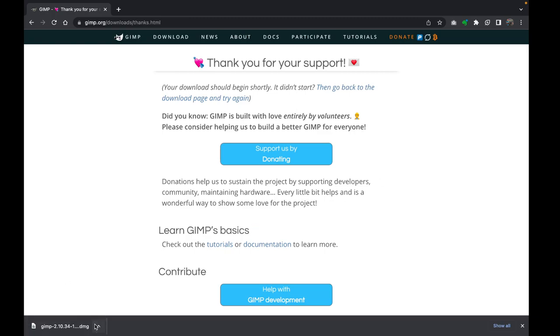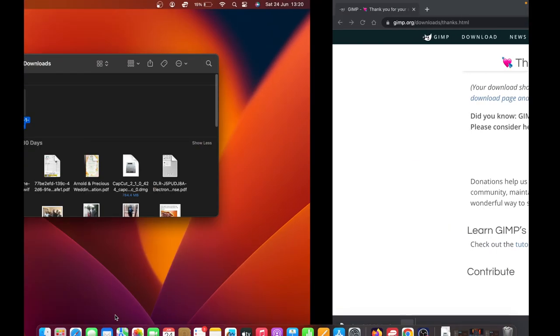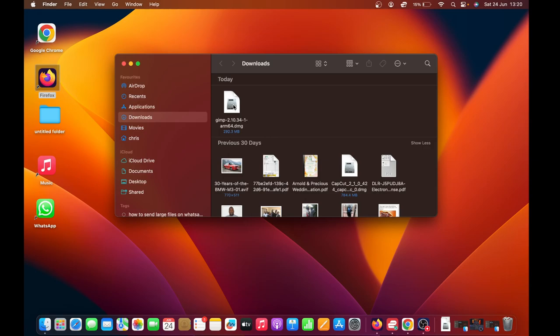Once the download is complete, you can now navigate to where you saved the downloaded file. Mine is in the Downloads folder. From here, what you want to do is double-click on that DMG file.